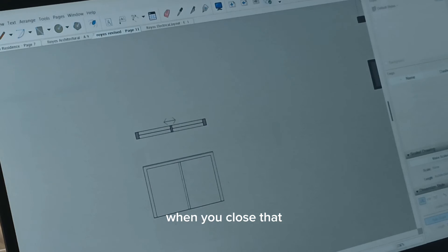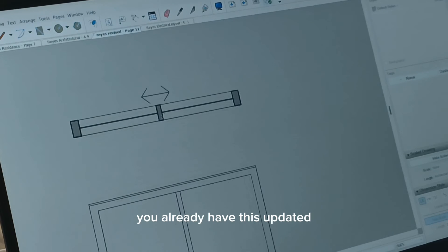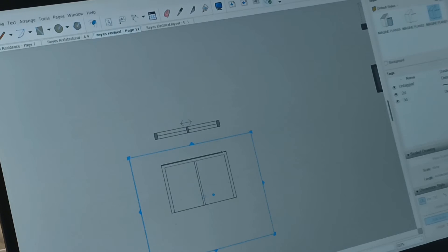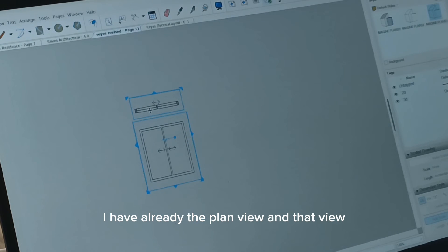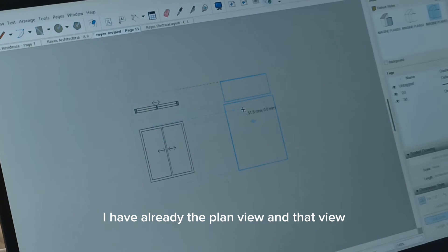When you close that, you already have this updated. Now what I do, I have already the plan view in that view.